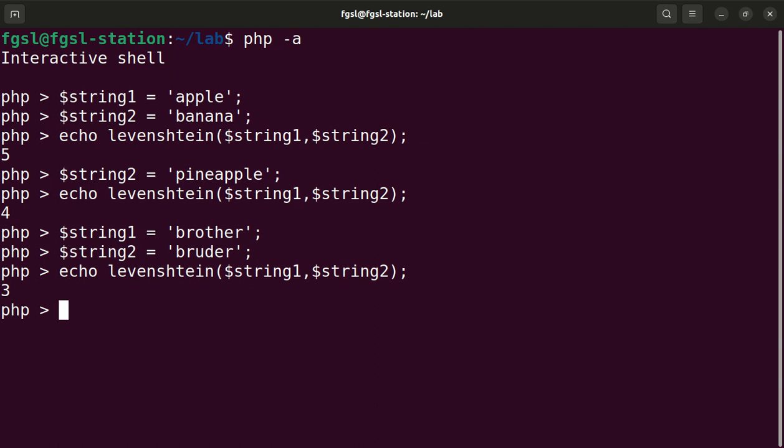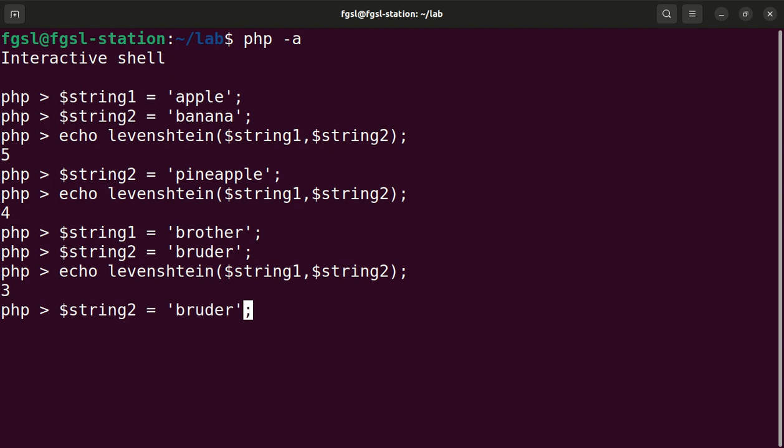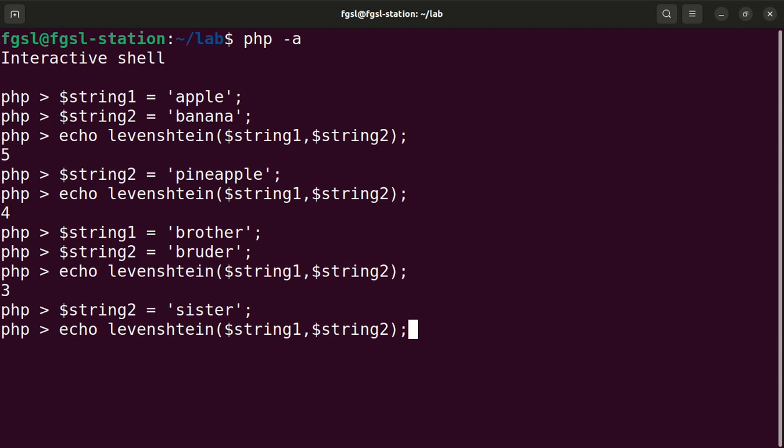Now I will change the value of string two to sister. I will invoke the Levenshtein function again and the result is four. Brother is closer to bruder than to sister.